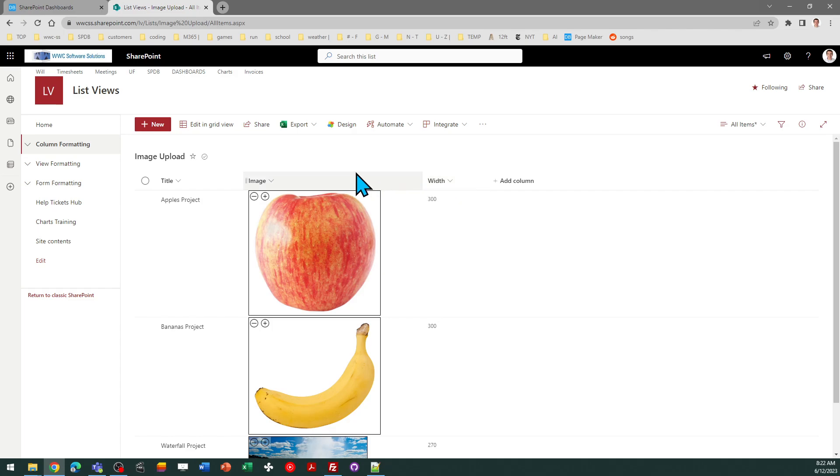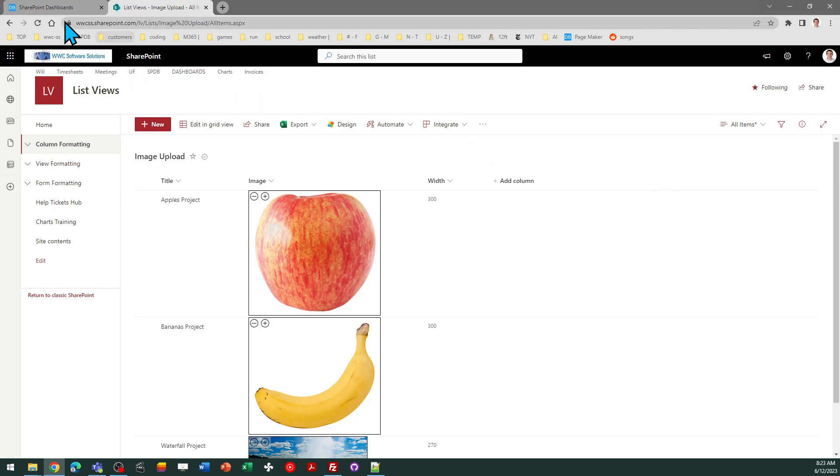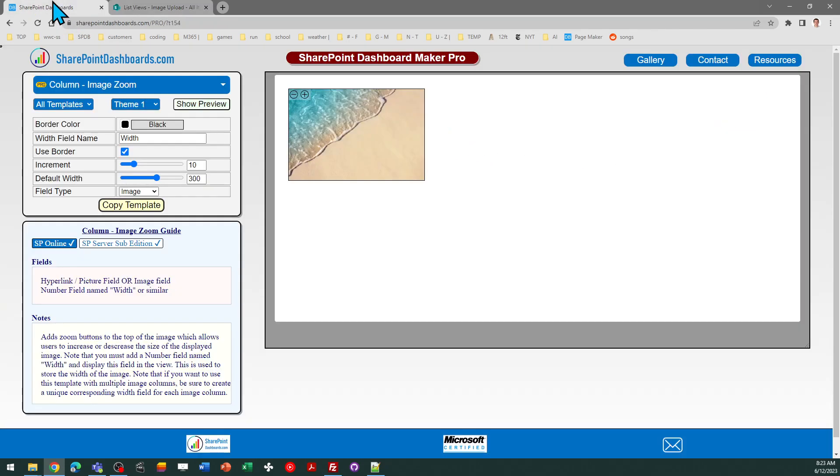So if I were going to do something like that, I might have fields, for example, in my case called image one, width one, image two, width two, and so on. And then it's easy to set up. You would simply change the name of the width field to match up with what you're doing. So that's all there is to it.